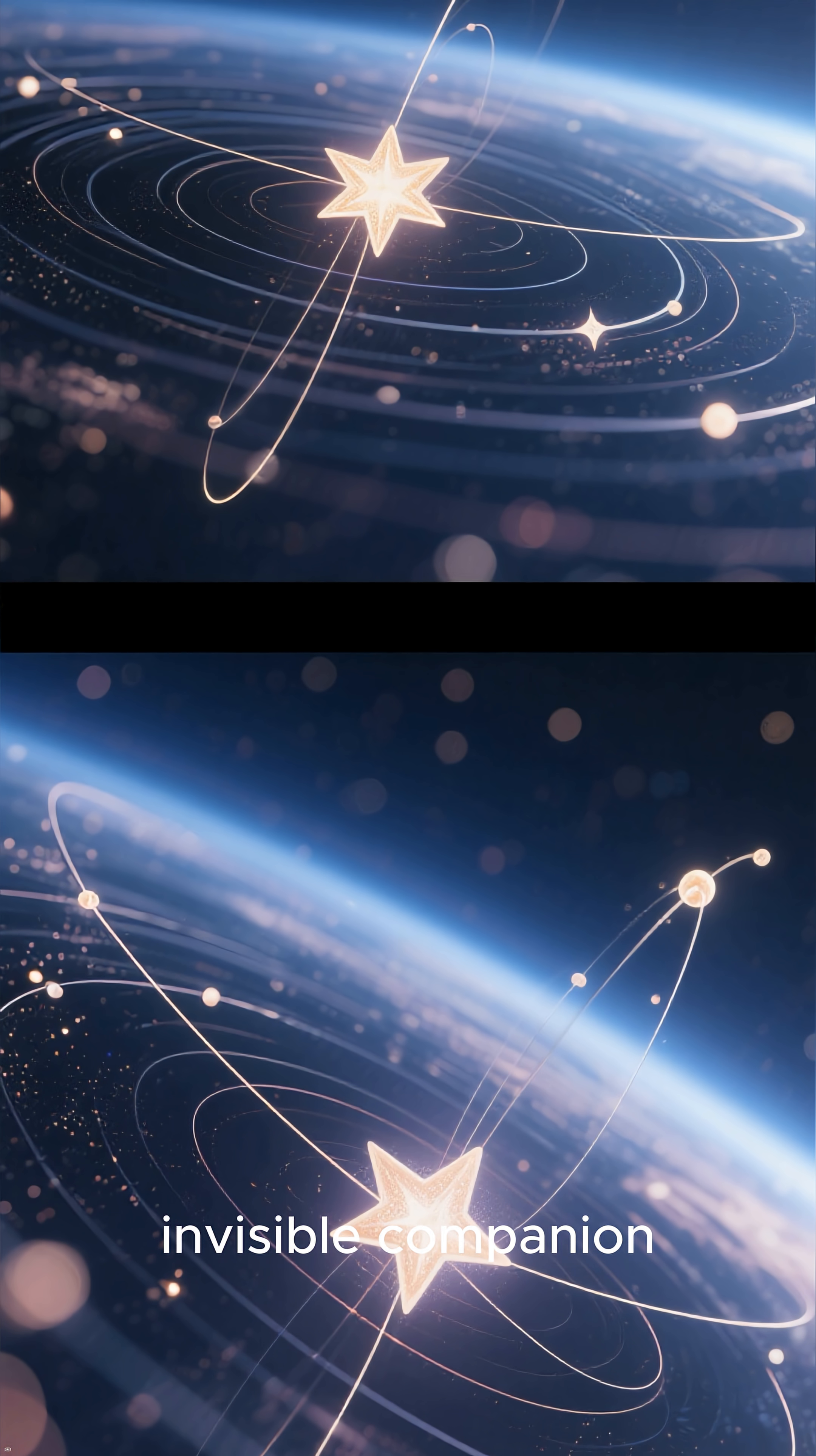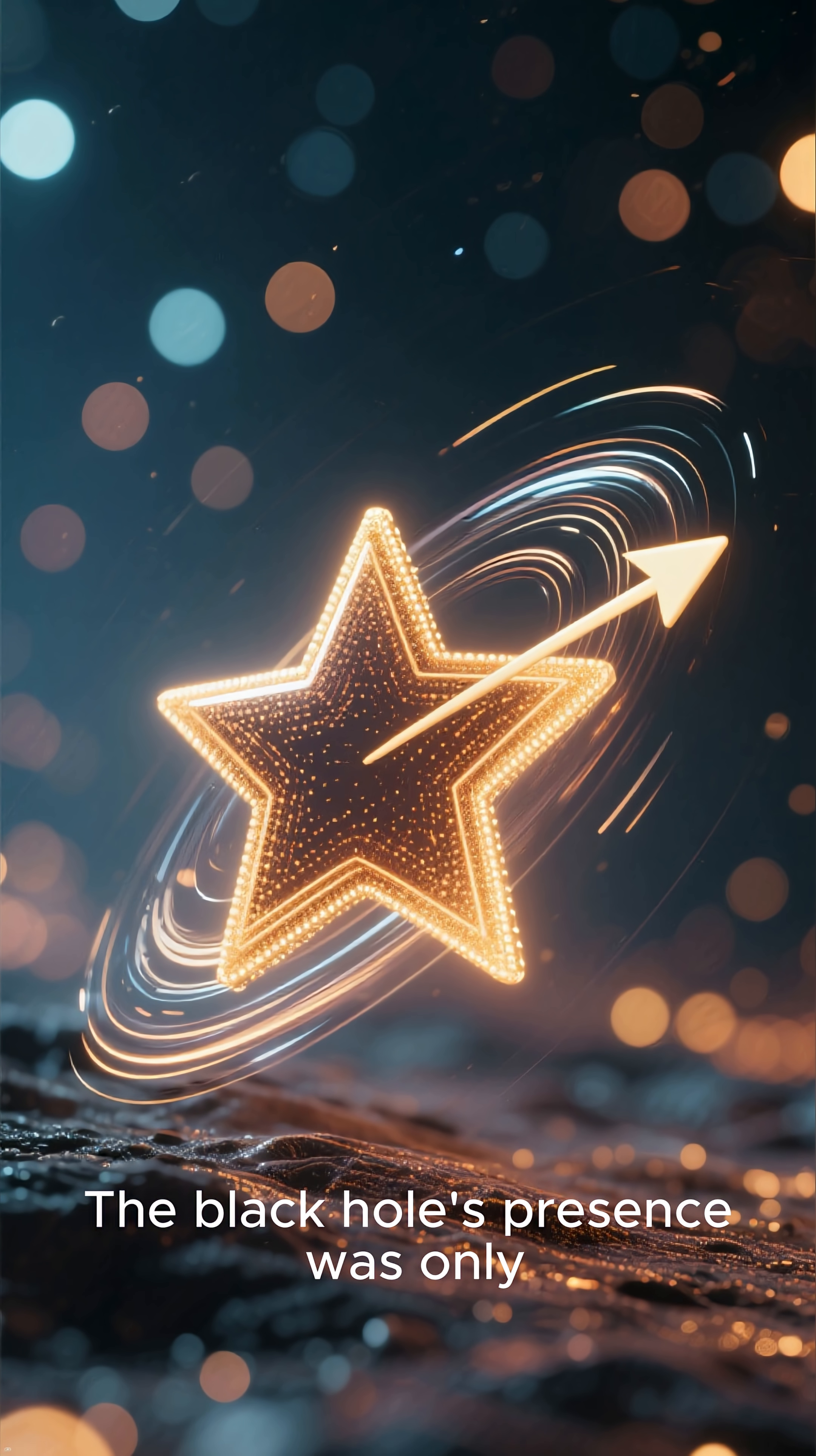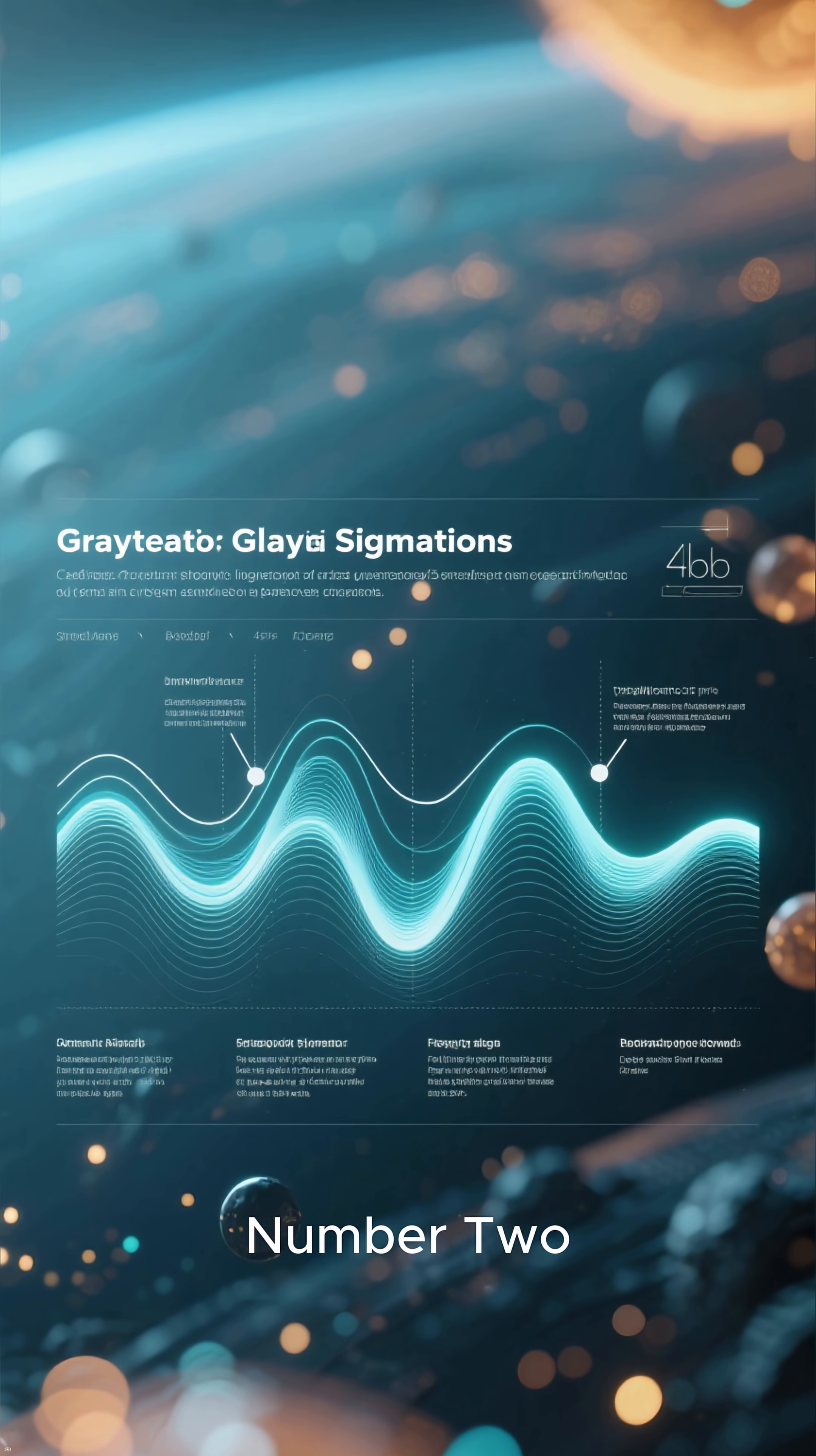This star orbits its invisible companion, a chilling celestial ballet driven by an immense gravitational force. The black hole's presence was only confirmed by the strange, unnatural wobble of its dancing partner.